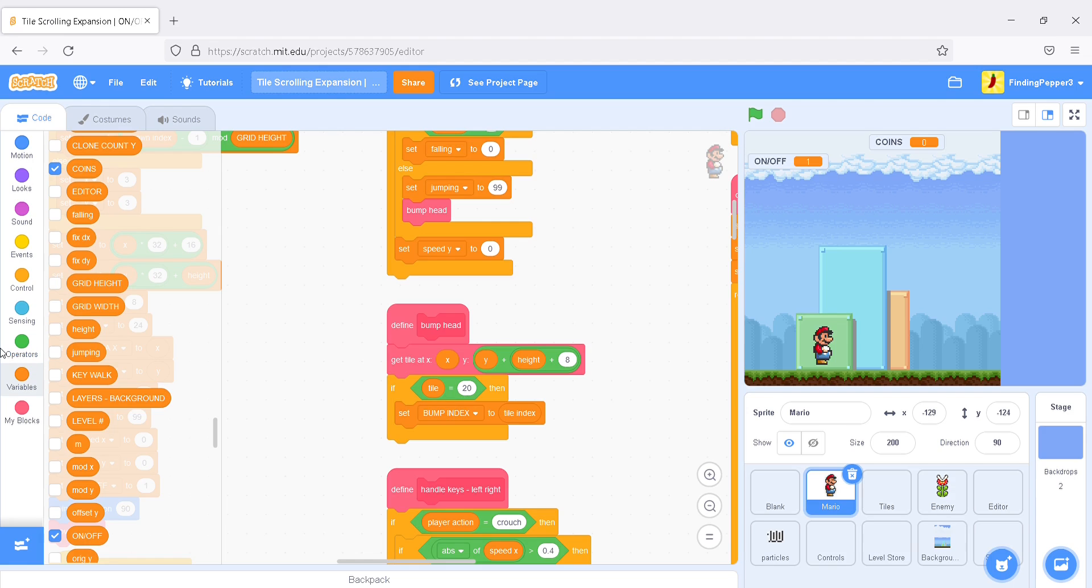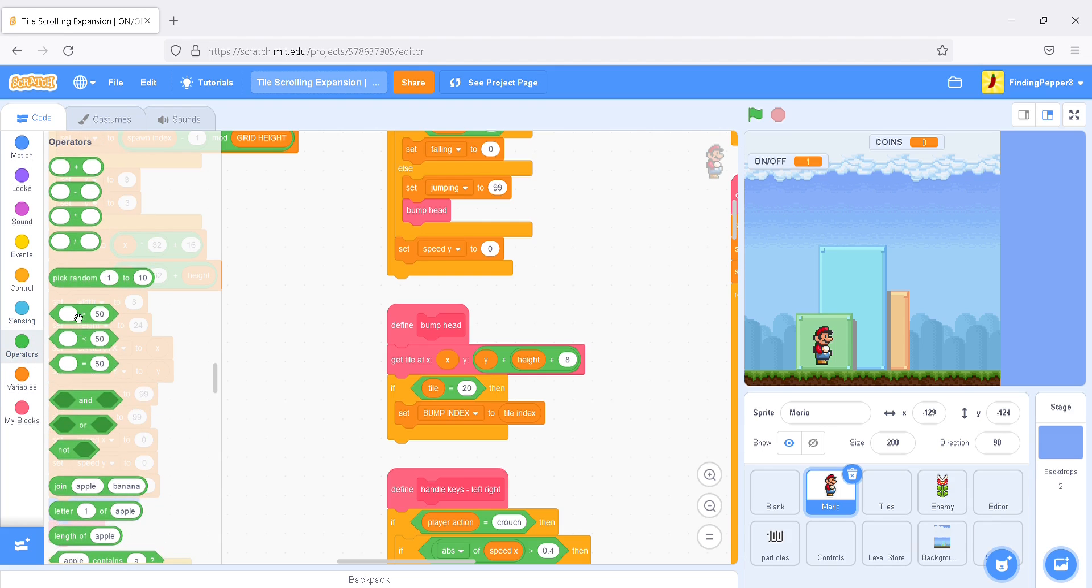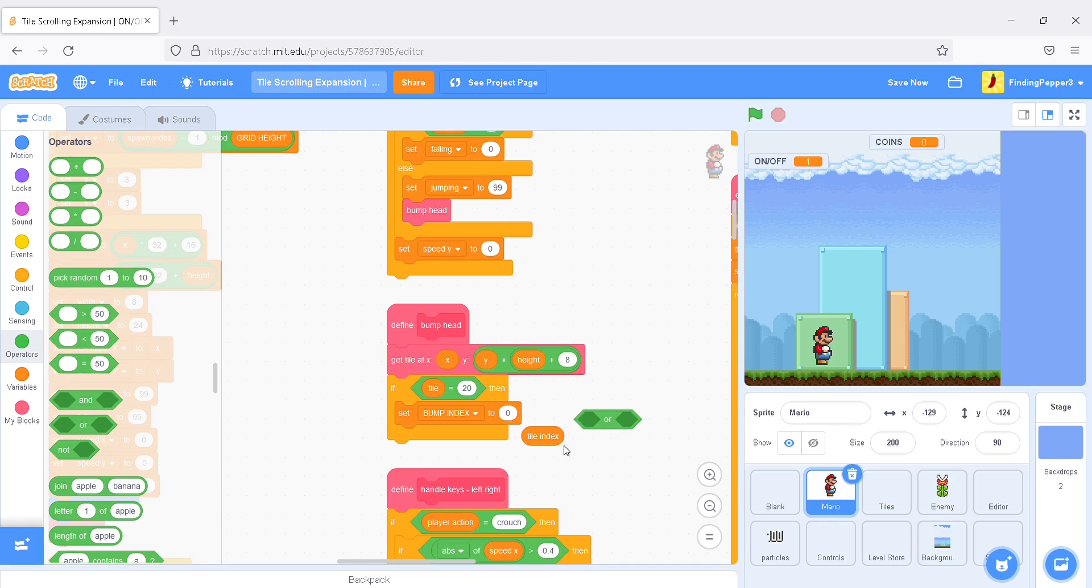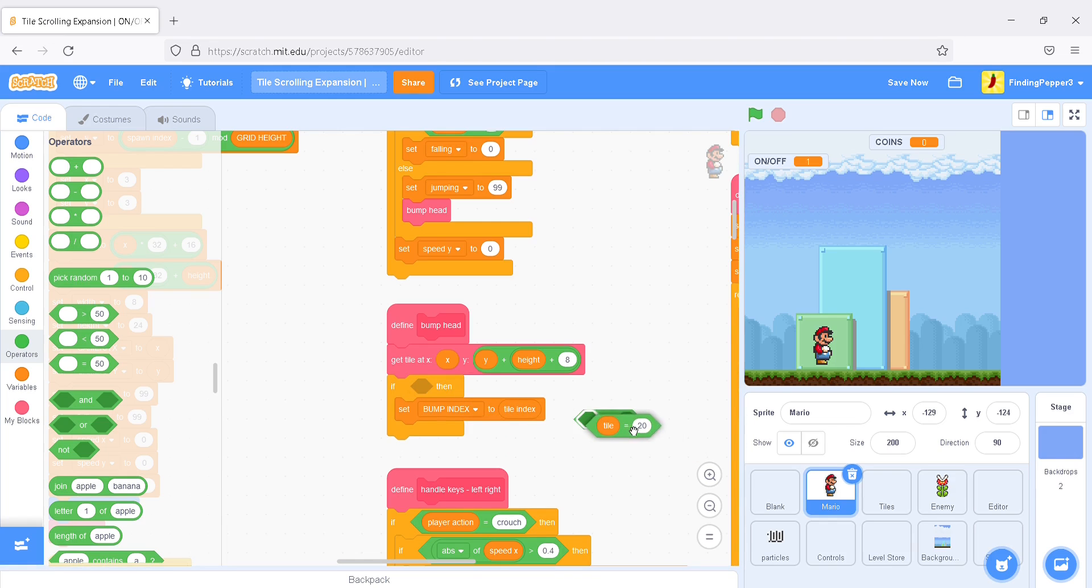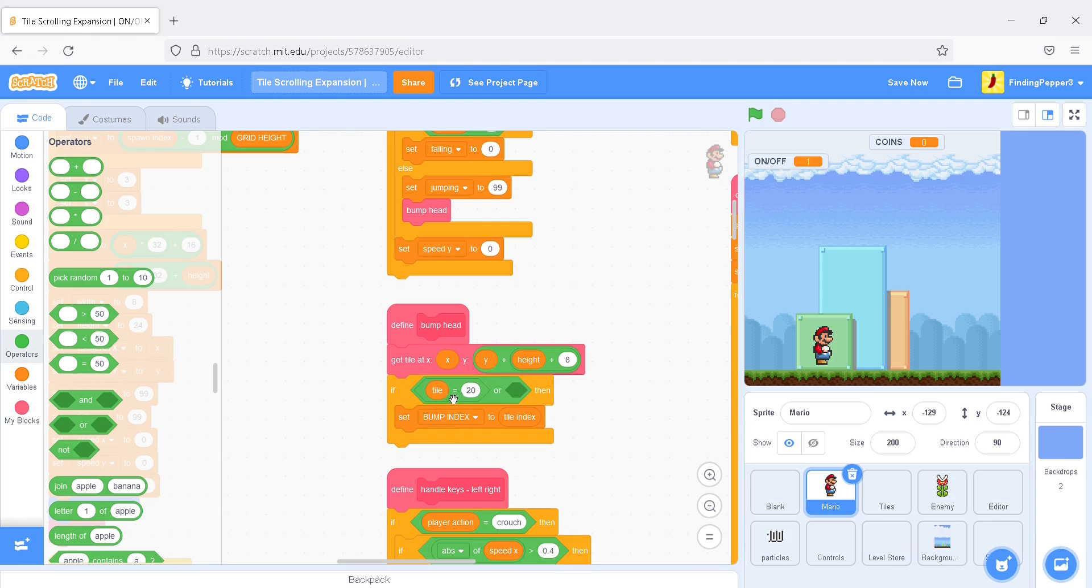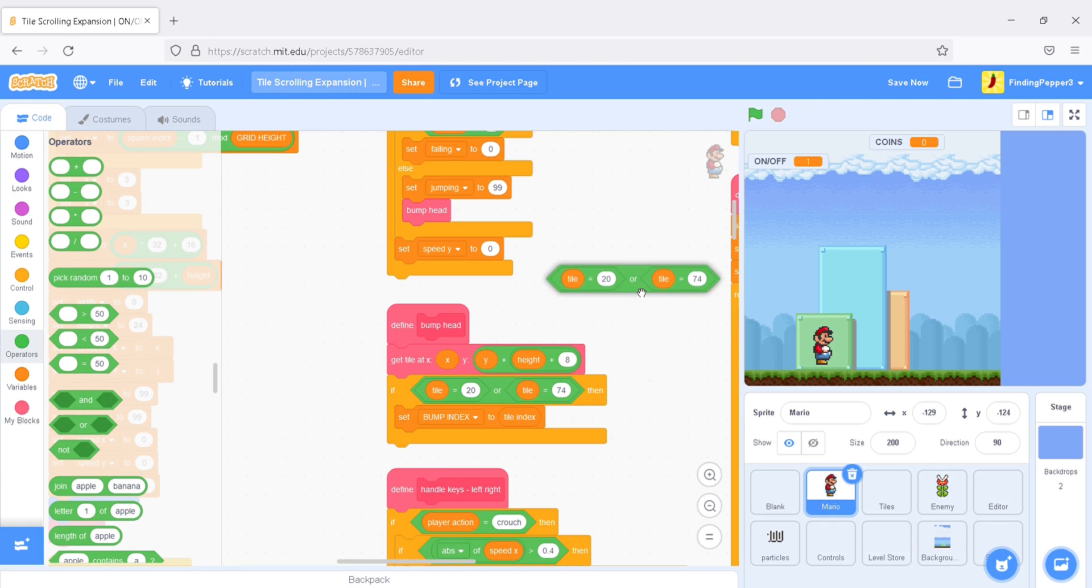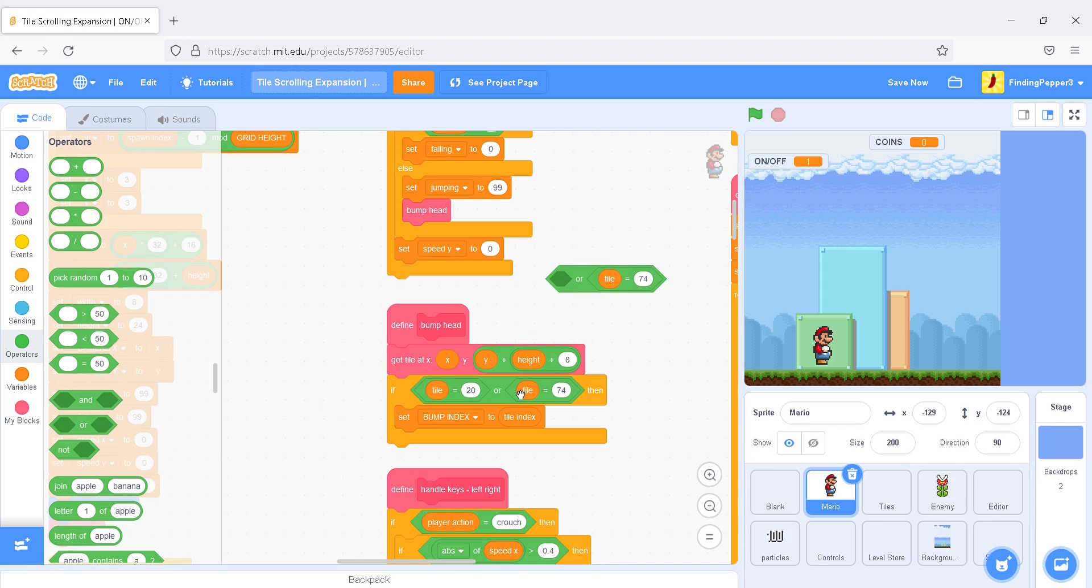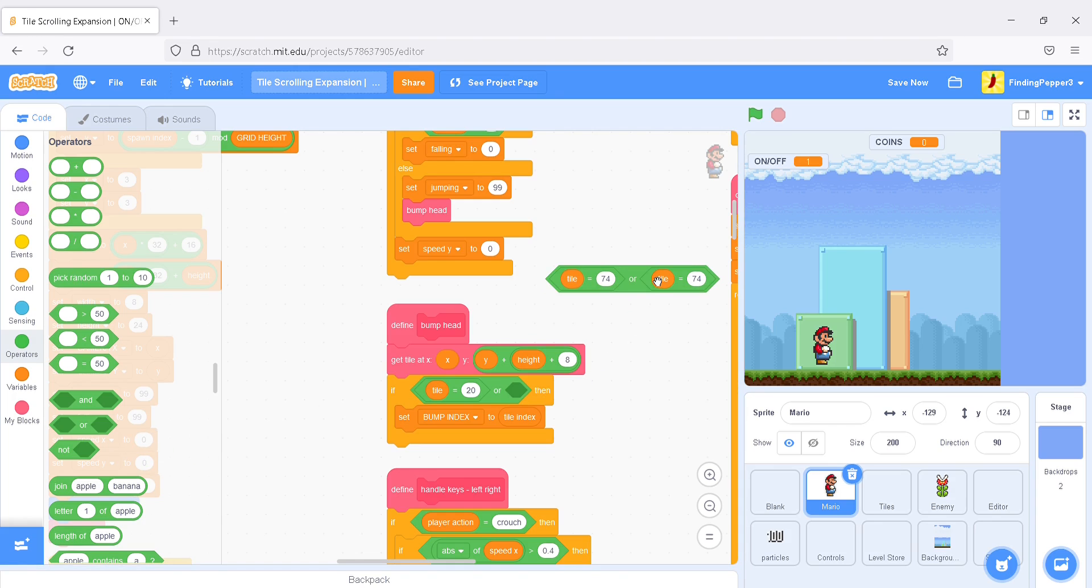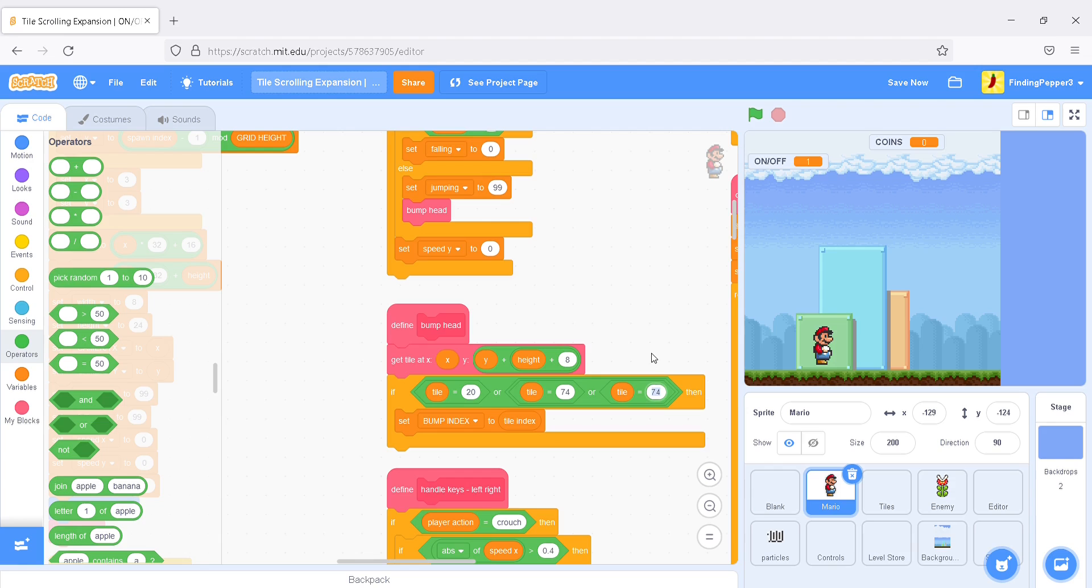Well, we'll say, if tile equals 20, or the tile is equal to 74, or the tile is 78.